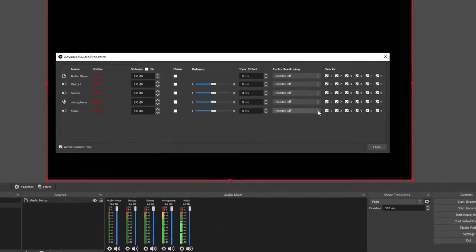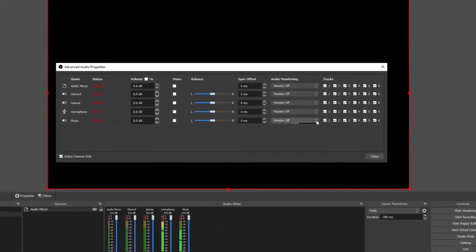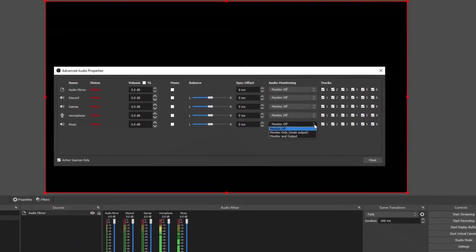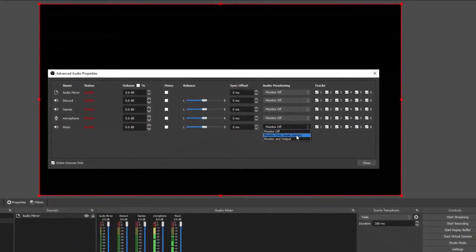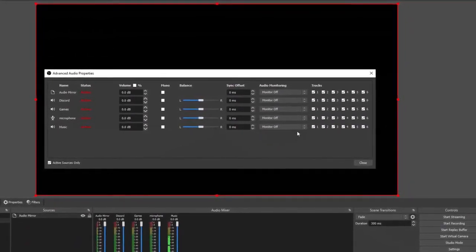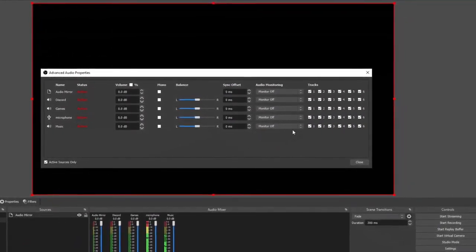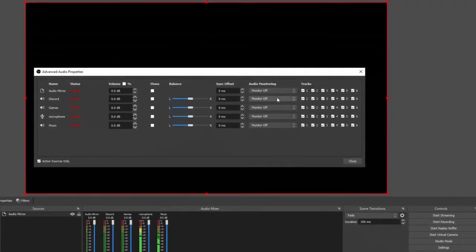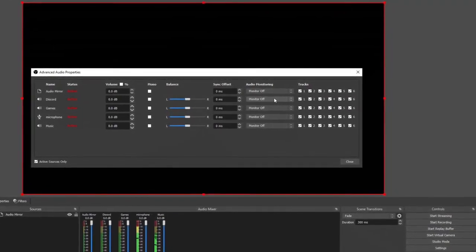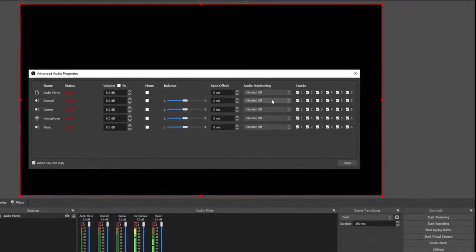So if I want to listen to music but I don't want my viewers to hear it, I'm going to select this right here. Or if I'm having a conversation with somebody on Discord and I don't want anybody to hear what that person's saying, I can select that option.